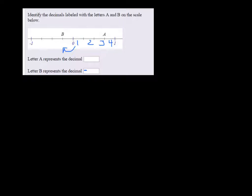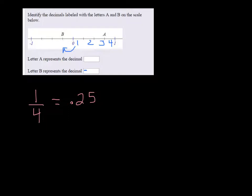So it's basically 1 broken up into 4 parts, or 1 fourth. Well 1 fourth is the same as .25. So each time you move over, or each dash is worth, each space is worth 1 quarter.